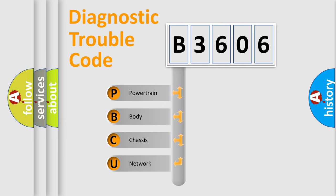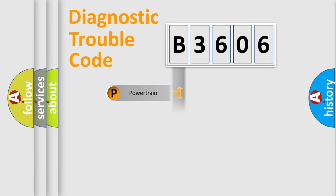We divide the electric system of automobile into four basic units: Powertrain, Body, Chassis, and Network.